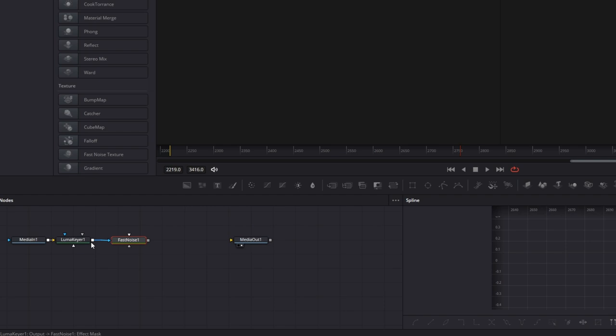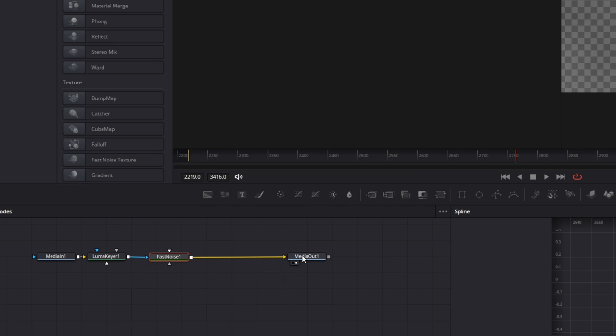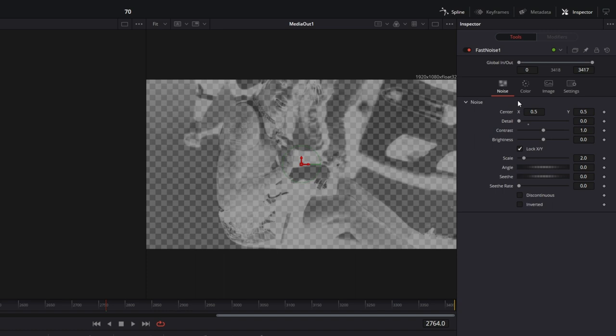And connect the fast noise node with the media out node. After you've done this go into the inspector of the fast noise node and decrease the detail to zero. Then go to the color tab.